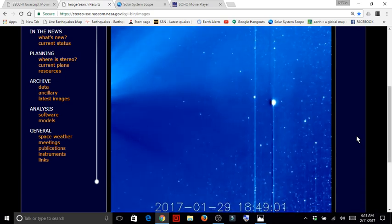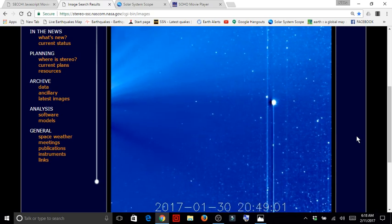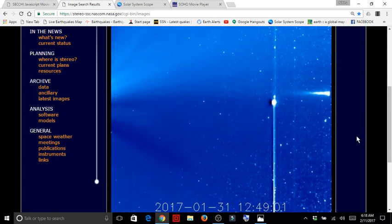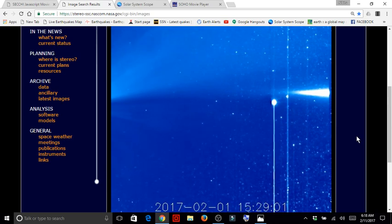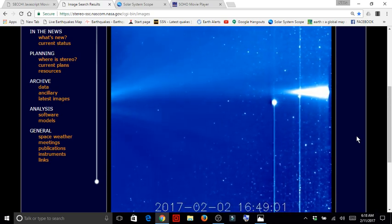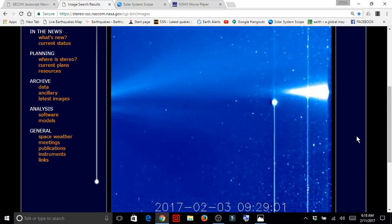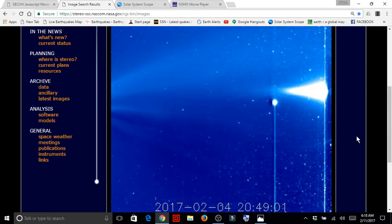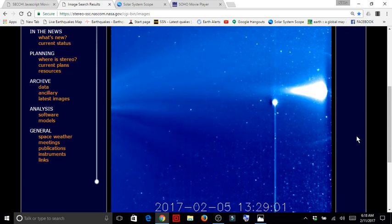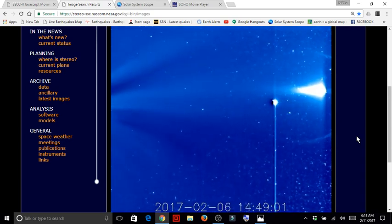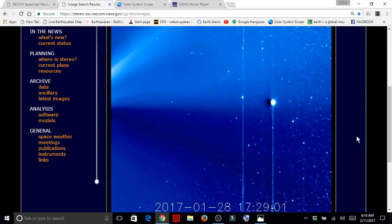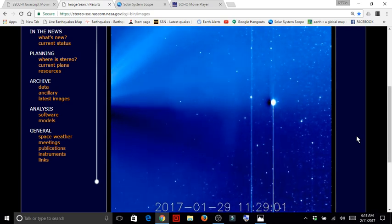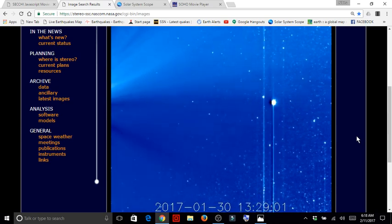Now to the left, you can see large bursts coming from the sun. However, the large bursts from the sun, it doesn't seem like they're reacting to whatever this object is to the right. Whether this is a large plasma burst or just a light anomaly, but it just doesn't make sense what we're seeing.